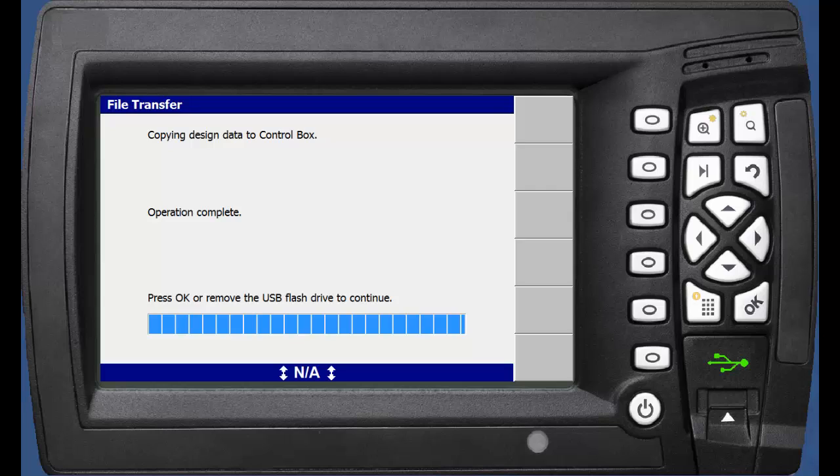Once this is done, you can choose OK or remove the USB. We will hit OK.